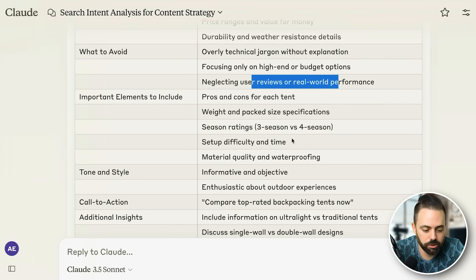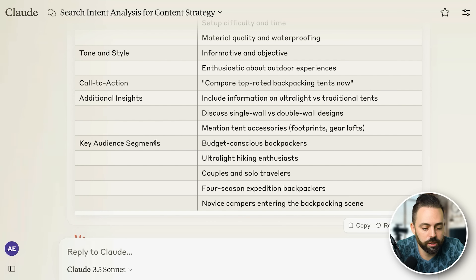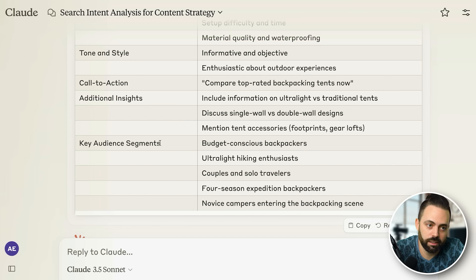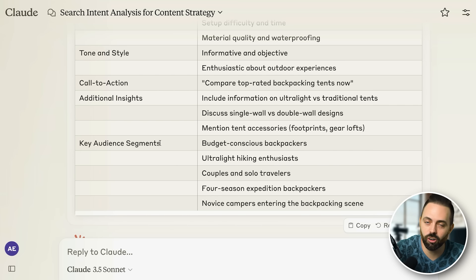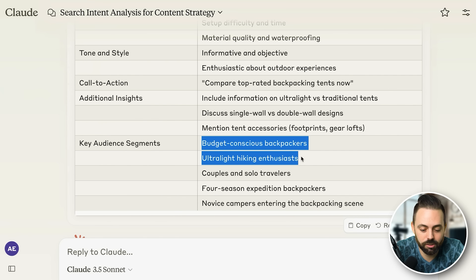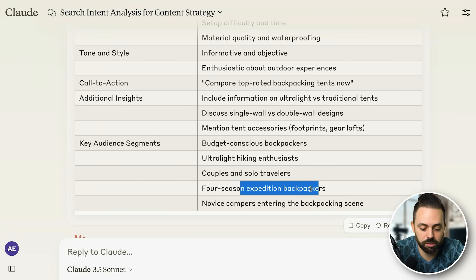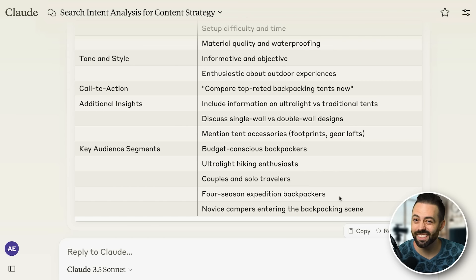The one I like most is the key audience segments. When you're writing an affiliate article for SEO, you need to end the search journey — meaning they finish on your article and don't go back and click another one. To end the search journey you have to have a comprehensive article that covers all the key audience segments. With search we don't know who is searching — it says budget-conscious backpackers, ultralight hiking enthusiasts, couples and solo travelers, expedition backpackers, and novice campers entering the scene.